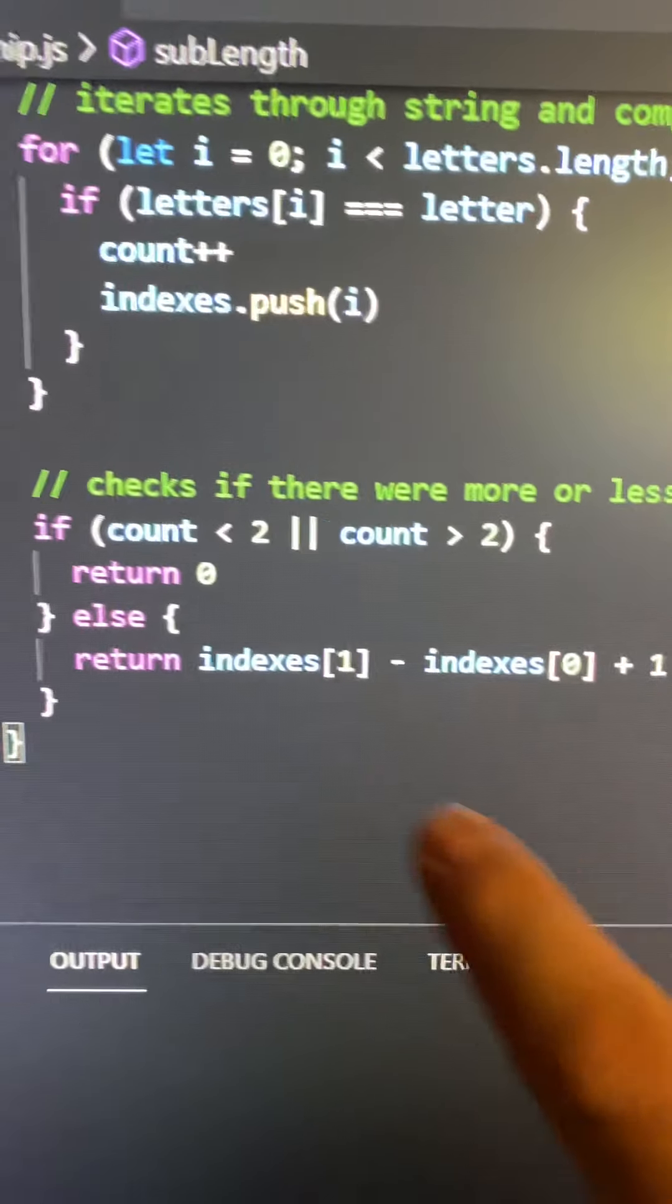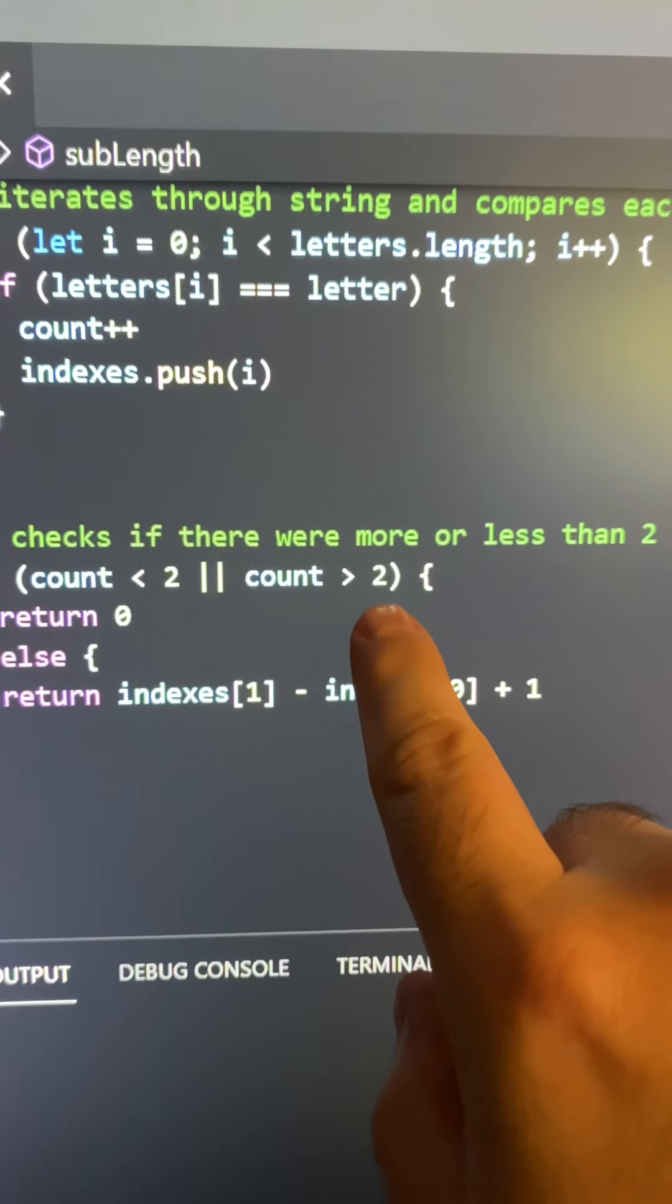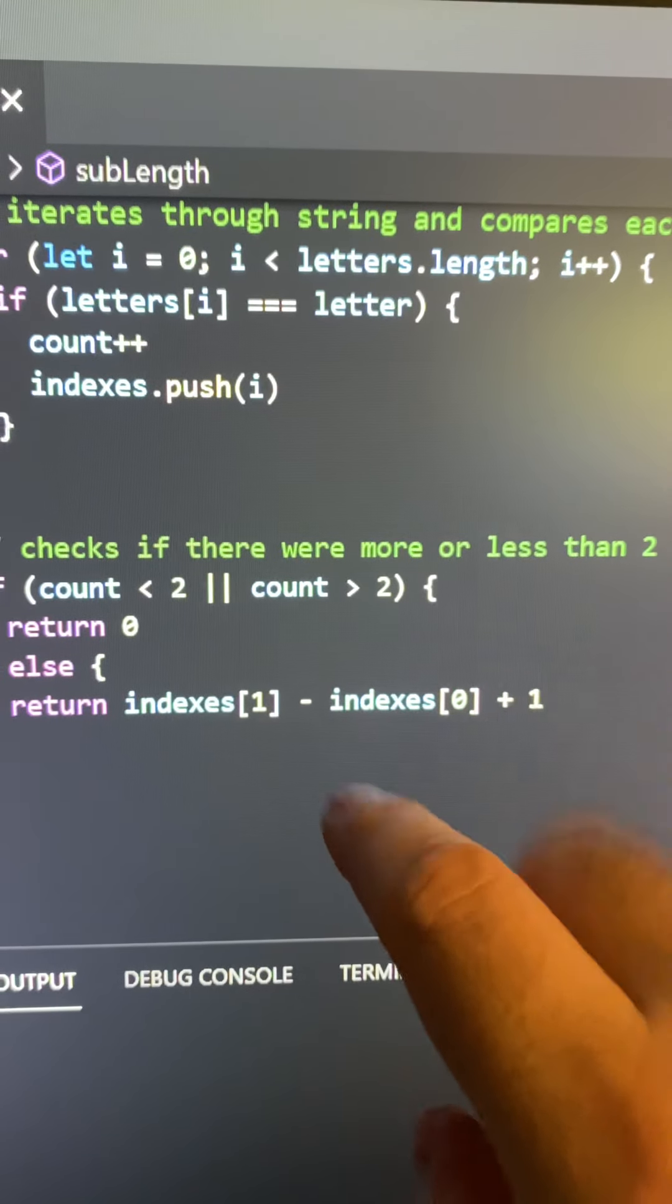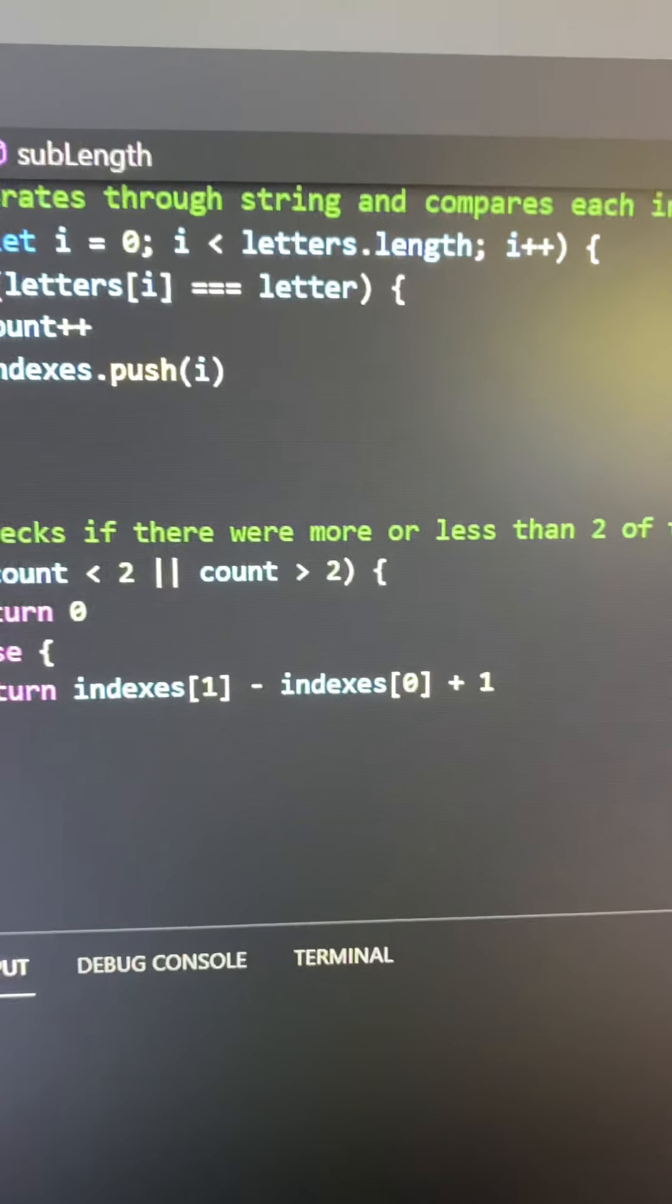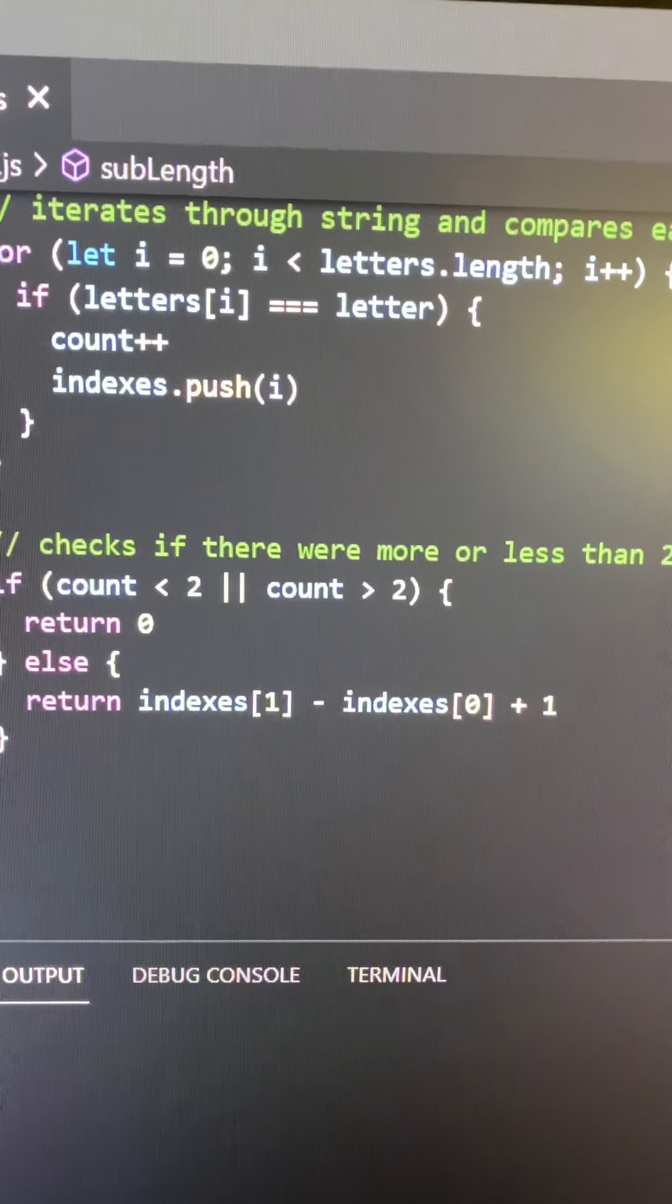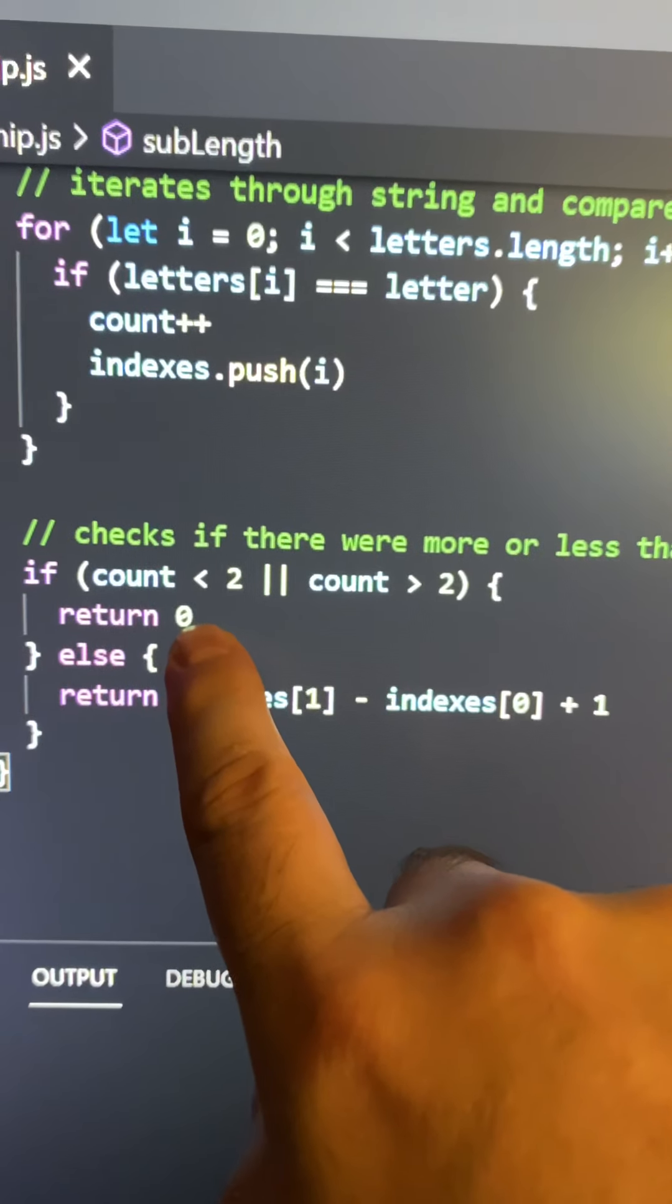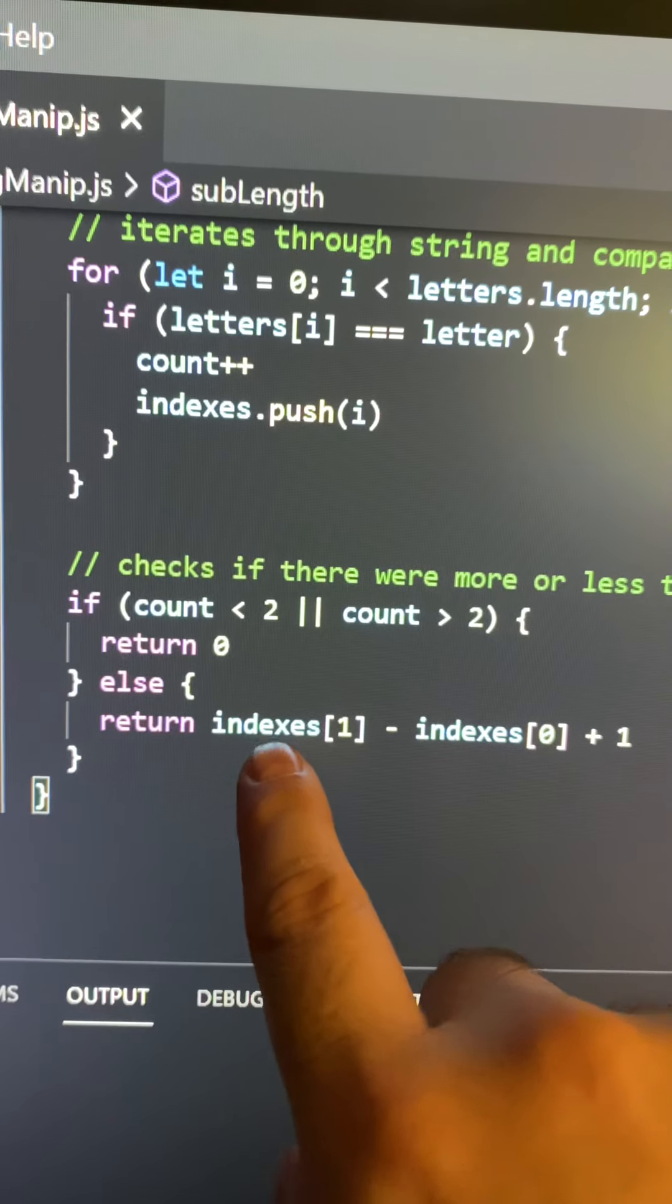Then if the count was less than two or more than two, so if there was less than two instances of that character in the string or more than two instances of that character in the string, then it would return zero. But if there was two instances, then it would return indexes one minus indexes zero plus one.